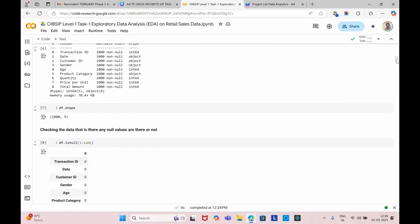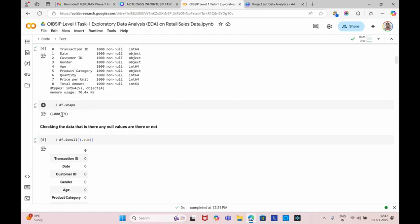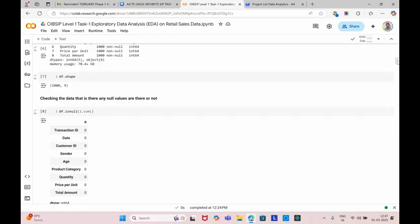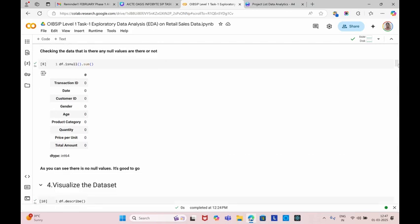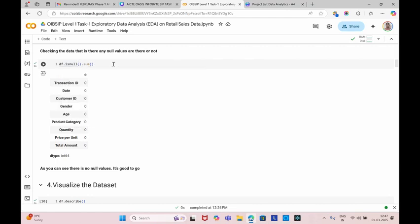Next, we can now display the rows and columns by using df.shape. It is having thousand entries and nine columns. The nine columns we have are transaction ID, date, customer ID, gender, age. These are all the columns and thousand entries are the rows. Next, we can check in this data if there are any null values. By checking using is null bracket close dot sum, we can observe the nine columns don't have any null values.